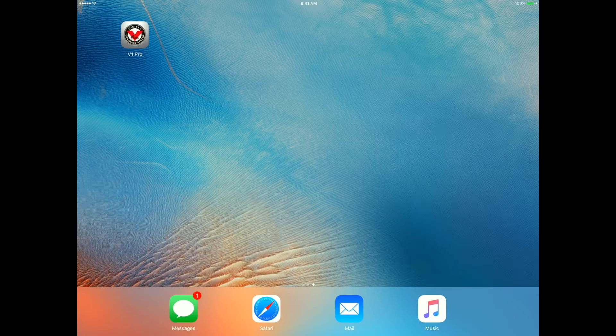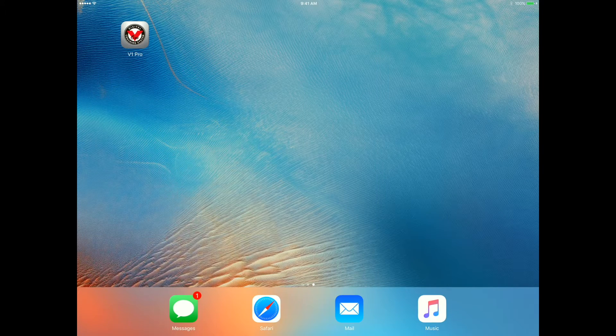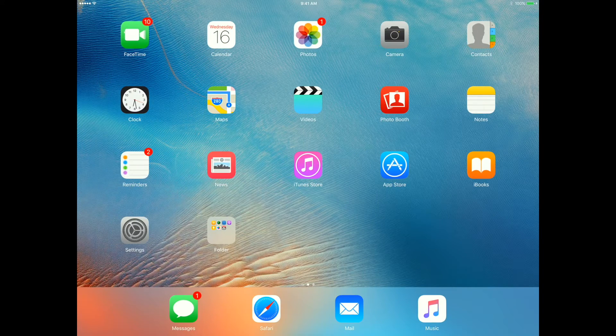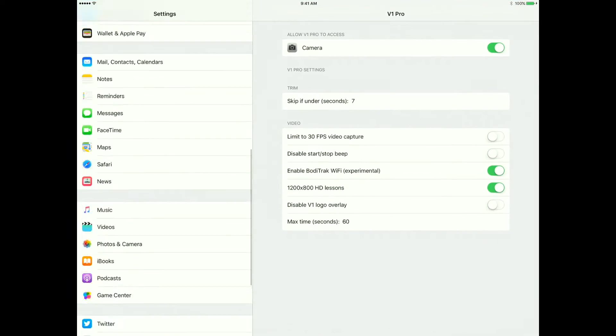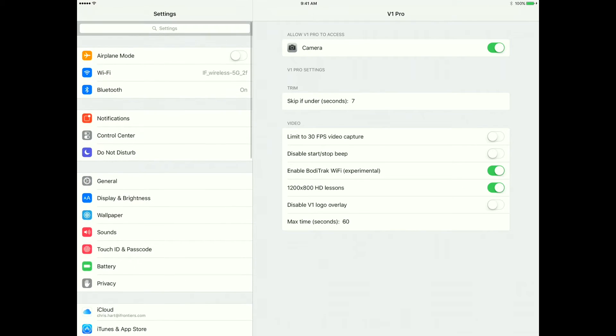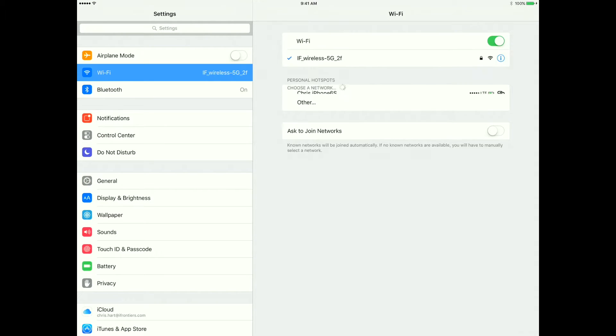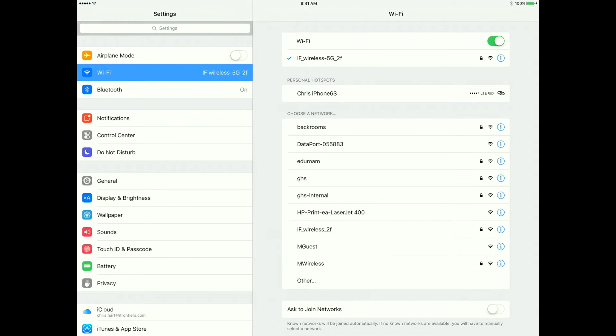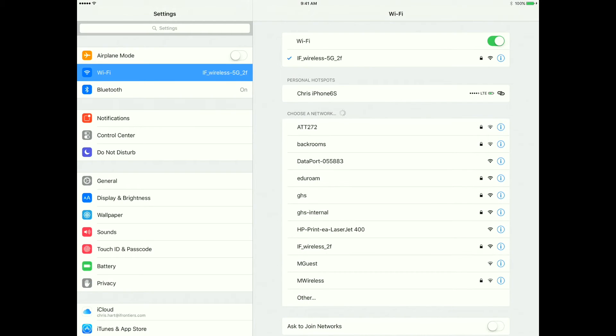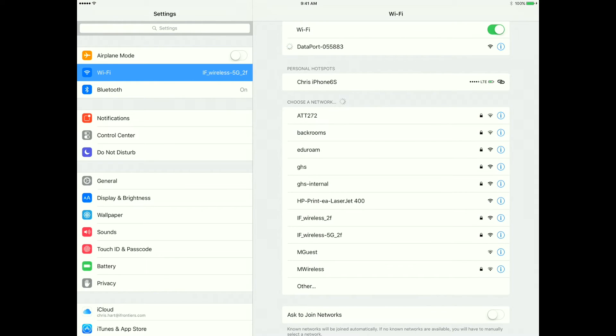Now we're going to jump and go back to the settings screen. We're going to connect our iPad up using Wi-Fi to the body track data port. You'll see here we have data port 0 5 5 8 8 3. That matches the number on the side of my data port. I'm going to select that.